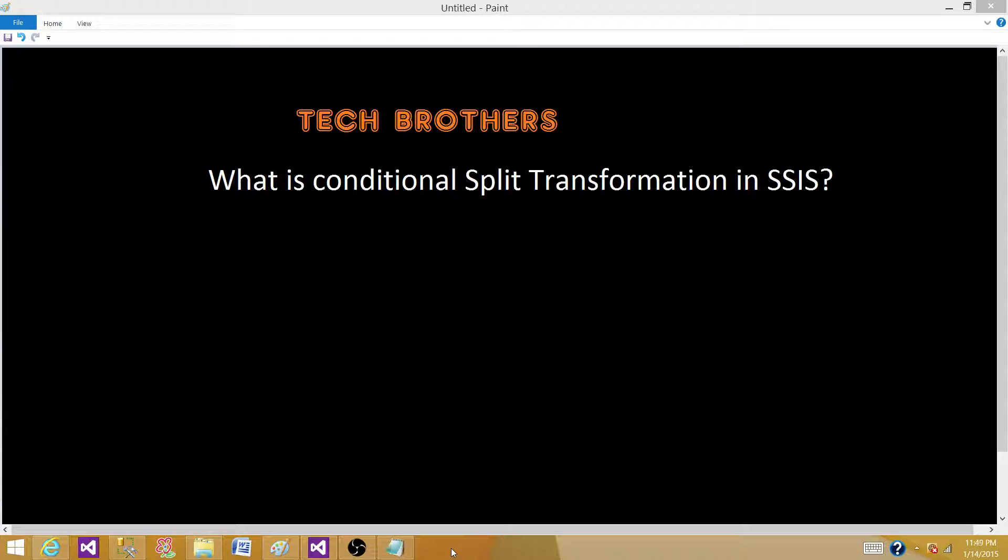Welcome to Tech Brothers with Amit. Today we're going to answer this question: What is conditional split transformation in SSIS?